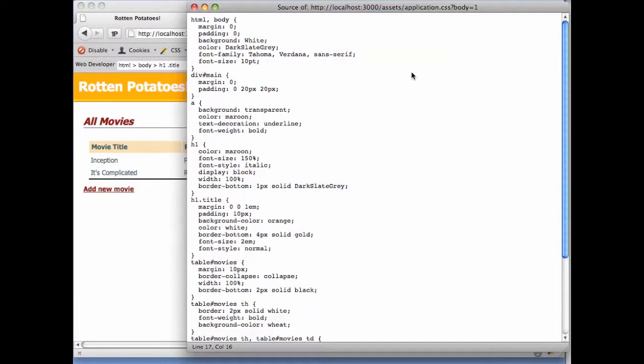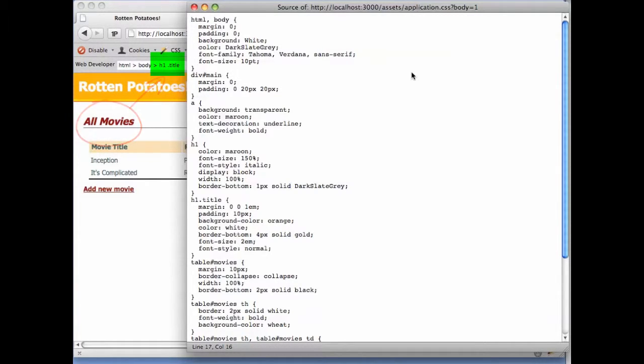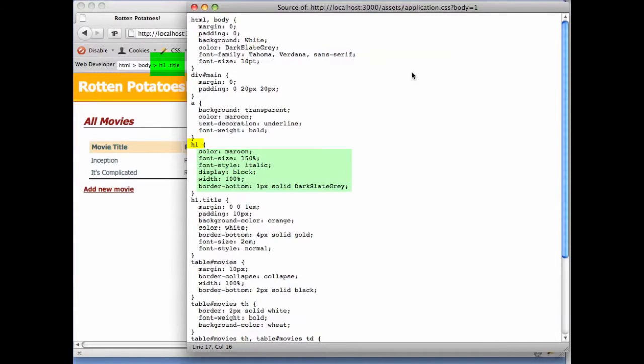The simplest way is based on the element name. For example, all movies is an h1 element, and the stylesheet says that all elements matching h1 should be displayed with maroon or dark red color font in italic style and so forth.